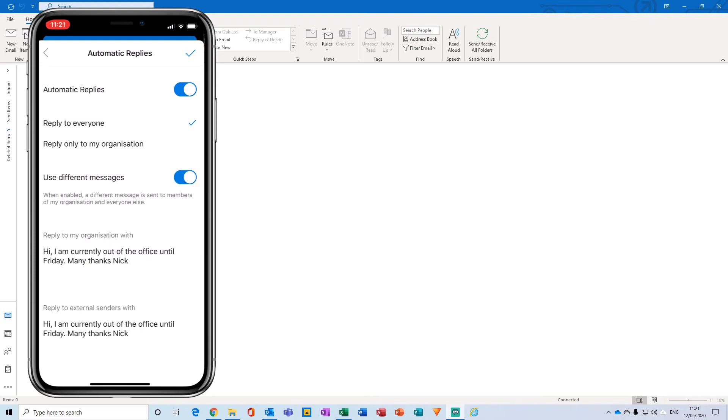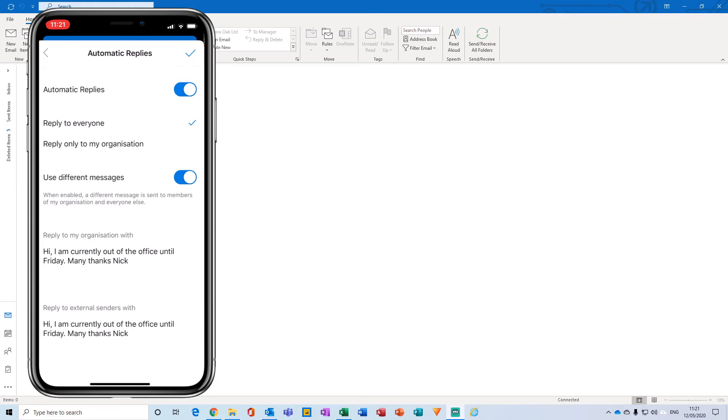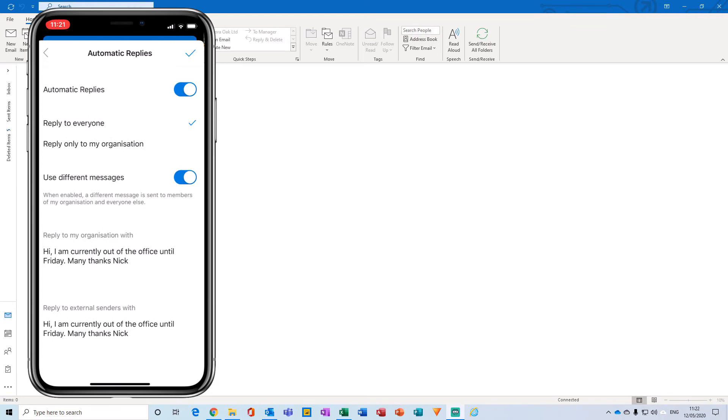And you'll notice that two pop-up dialogue boxes just down here, text fields open up. The first one is for any email that you can send internally for your organization, and then underneath that is a reply or an automatic reply to any external senders.